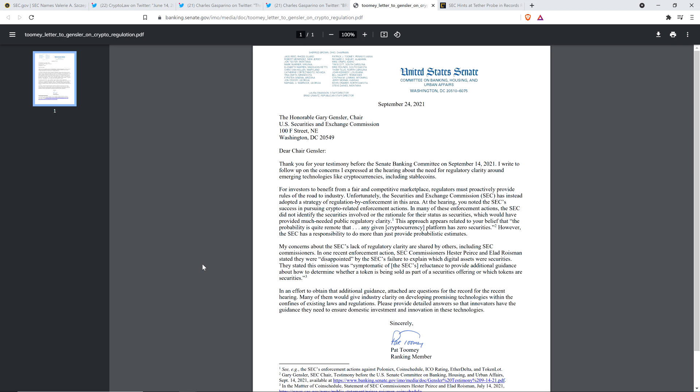My concerns about the SEC's lack of regulatory clarity are shared by others, including SEC commissioners. In one recent enforcement action, SEC commissioners Hester Peirce and Elad Roisman stated that they were disappointed by the SEC's failure to explain which digital assets were securities. They stated this omission was quote 'symptomatic of the SEC's reluctance to provide additional guidance about how to determine whether a token is being sold as part of a securities offering or which tokens are securities' end quote. True words never been spoken. In an effort to obtain that additional guidance, attached are questions for the record for the recent hearing. Please provide detailed answers so that innovators have the guidance they need to ensure domestic investment and innovation in these technologies. Sincerely, Pat Toomey, ranking member.